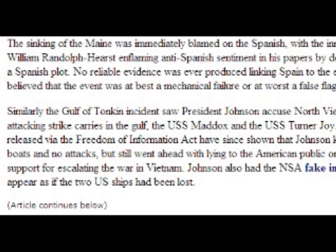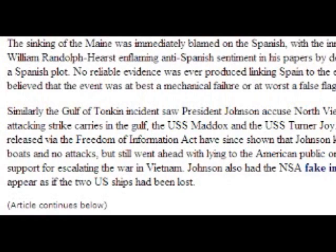Johnson also had the NSA fake intelligence data to make it appear as if the two US ships had been lost. Question 2 is: how many people died in Vietnam on both sides of the conflict? The answer is — please do your own research and check out these facts for yourself. This is a false flag. And Question 3 is related to this subject. We're going to take a short break — a word from our sponsors: JP Morgan Chase Manhattan, Rothschild, empirical tyrannical, and we'll be right back after this short break.